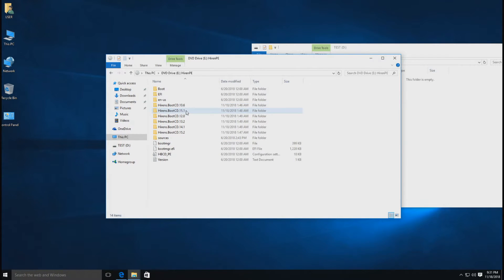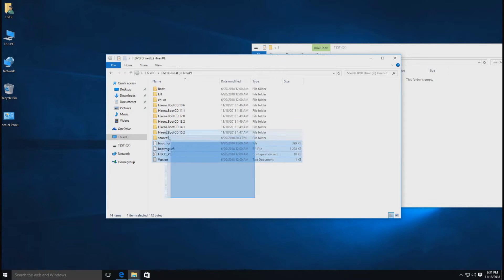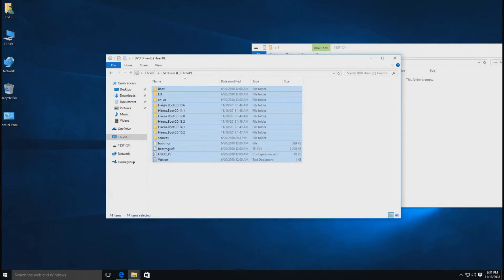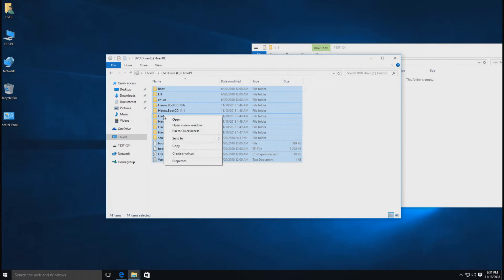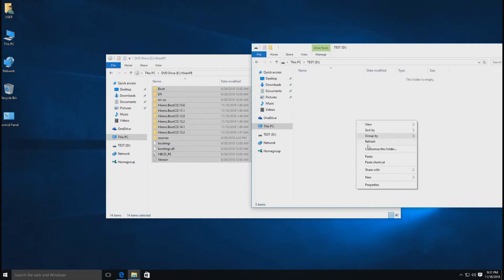คลิกดูที่ Flash Drive ก็ไม่มีอะไรนะครับ ตัว Boot ก็เป็น PE ที่โหลดมาจากเว็บนั่นแหละครับ ส่วน Version อื่นๆ ก็มี 10.6, 11.1, 12.0, 13.2, 14.1 แล้วก็ 15.2 ใครอยากจะใช้ Version ไหนก็เลือกใช้ได้ตามสบาย ไม่ชอบ Version ไหนก็ลบทิ้งได้นะครับ หลังจากนั้นให้ Copy ทั้งหมดนี้นะครับ คลิกขวาเลือก Copy แล้วไปวางใน Flash Drive ได้เลยนะครับ